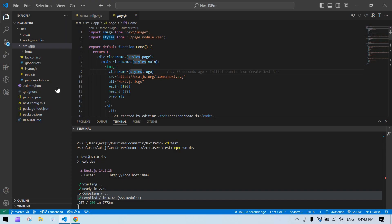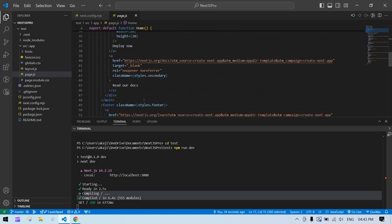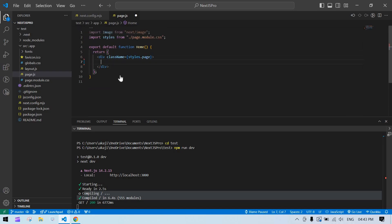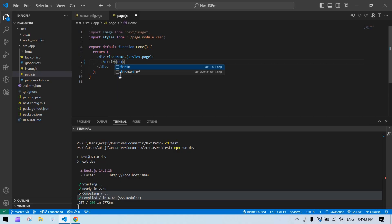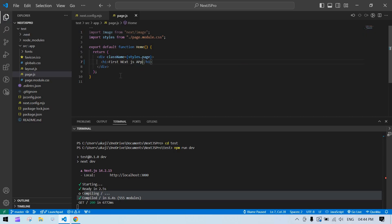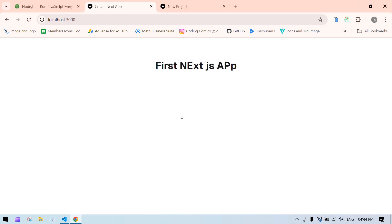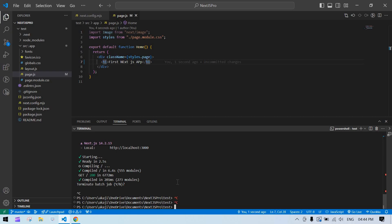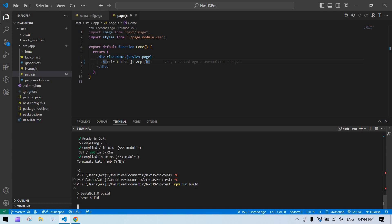It is printing everything present inside page.js. If you want to remove all the default content, you can remove it. I'll add an h1 tag with the text 'First Next Step'. After saving, you can see it printing in the browser.